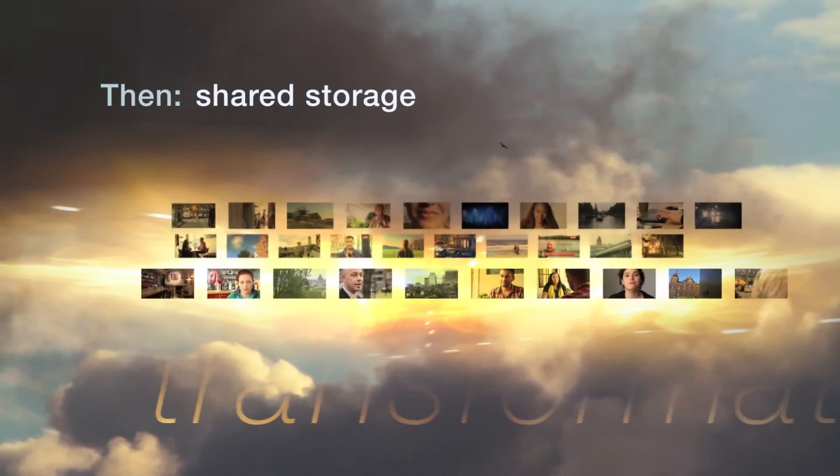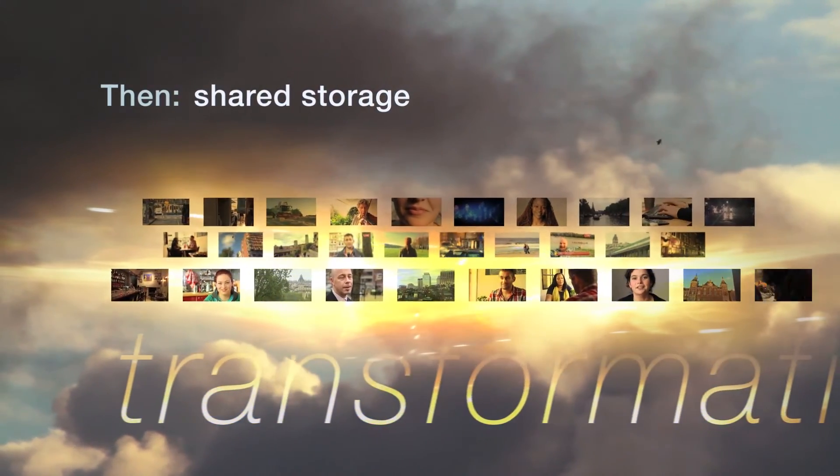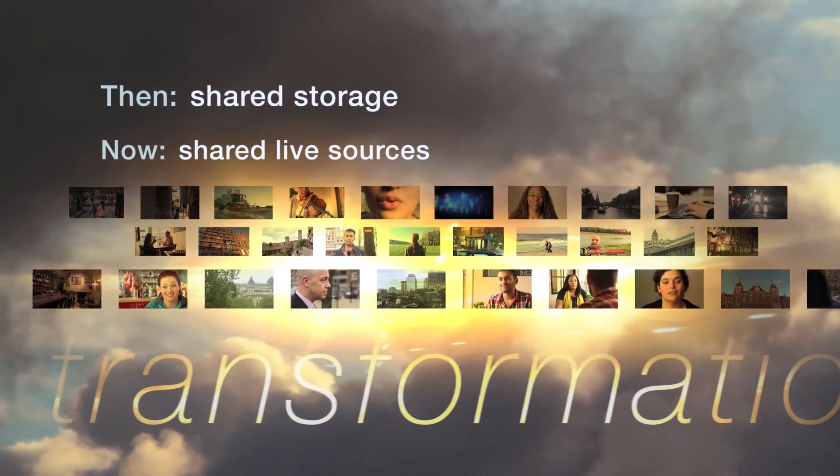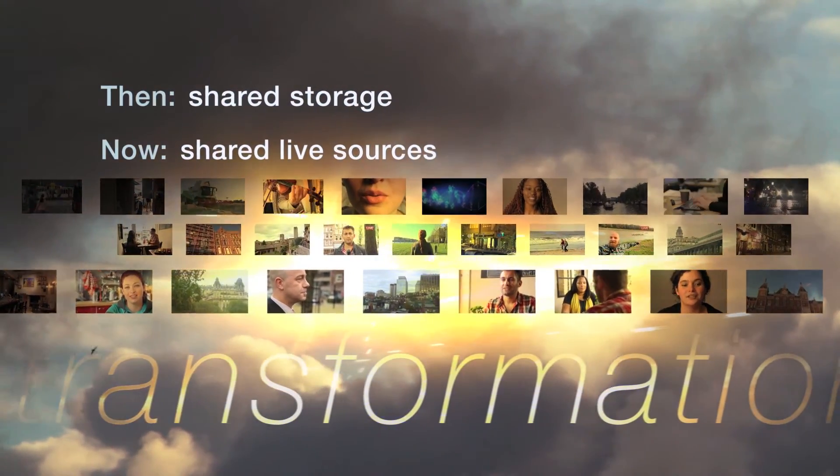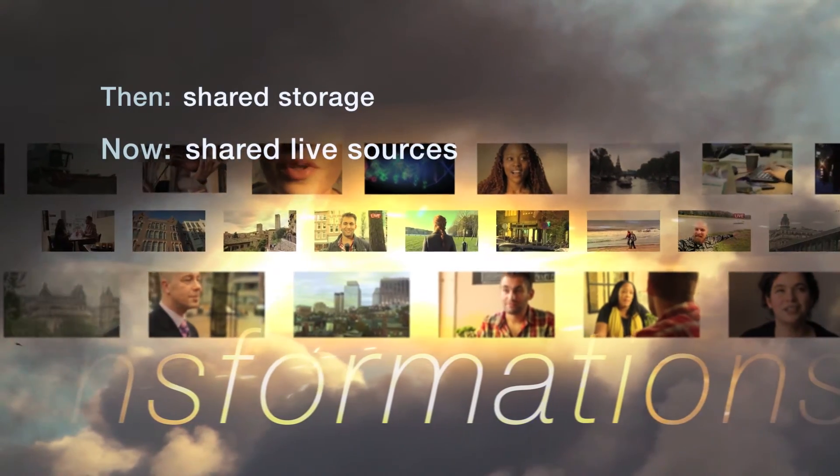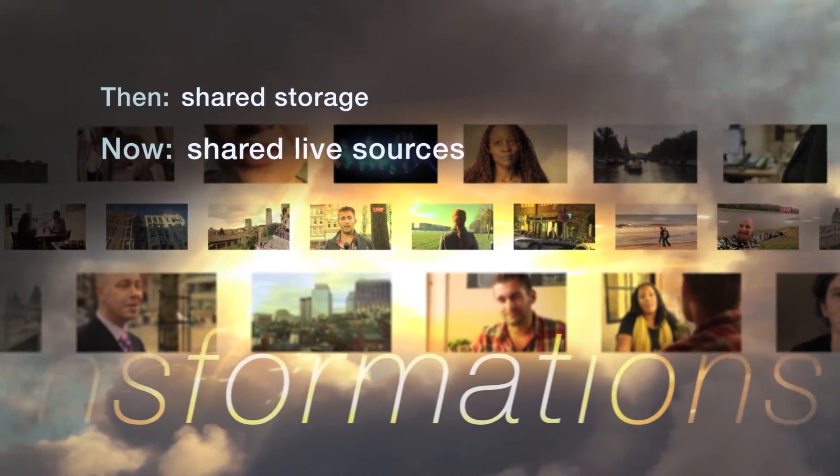Just as the advent of shared media storage changed the way we did post-production, massively shared media sources will reshape live production.